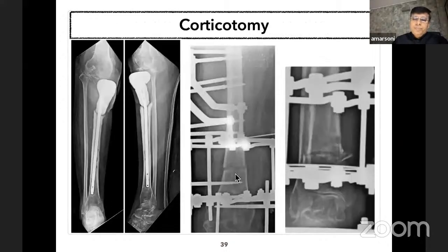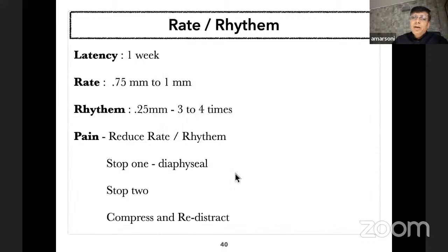At times there is no adequate space to do two corticotomies when the whole length of bone is infected; in such a case one can opt for a corticotomy at the distal femur and distal tibia. Regarding monitoring rate and rhythm: I usually prefer a latency of one week and start distraction at 3 × 0.25 mm three times a day. Once the patient is comfortable and understands the process, I allow increasing the rhythm to four times a day. Such patients invariably get aching pain during bone transport.